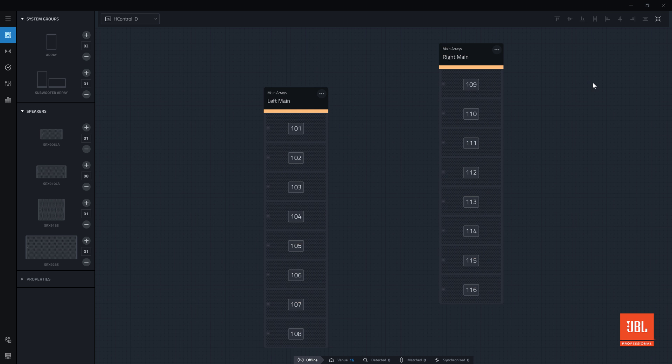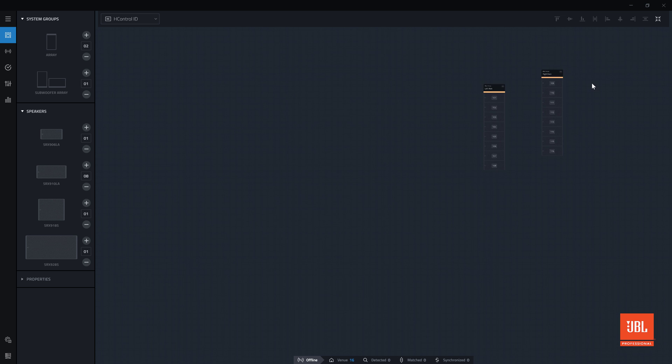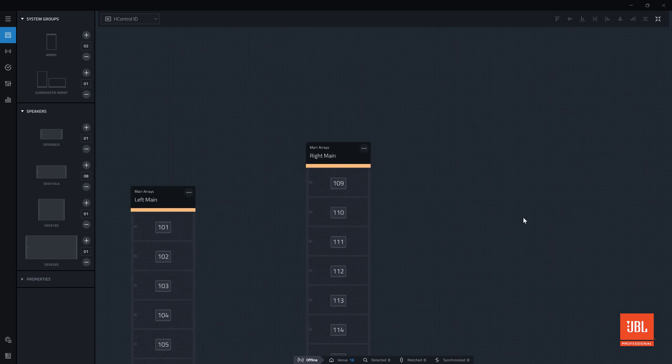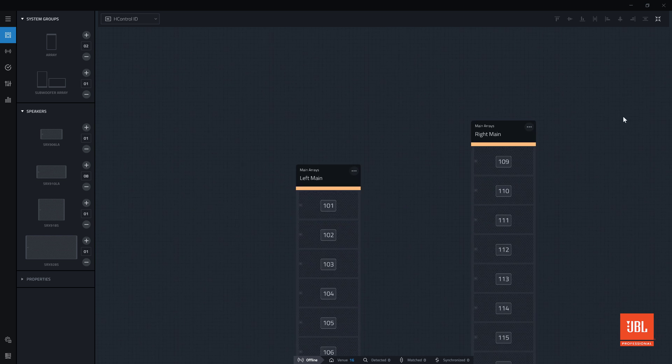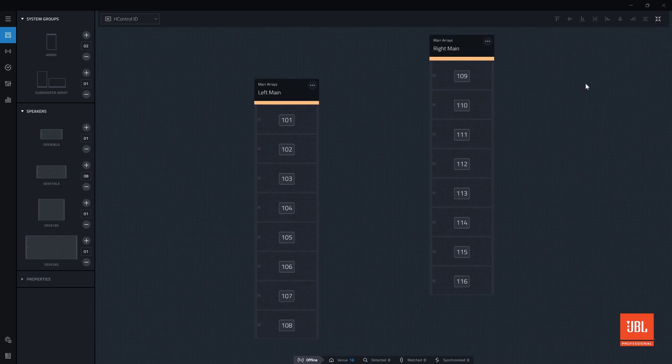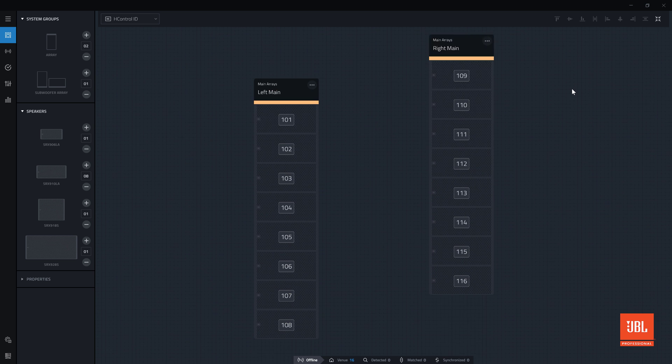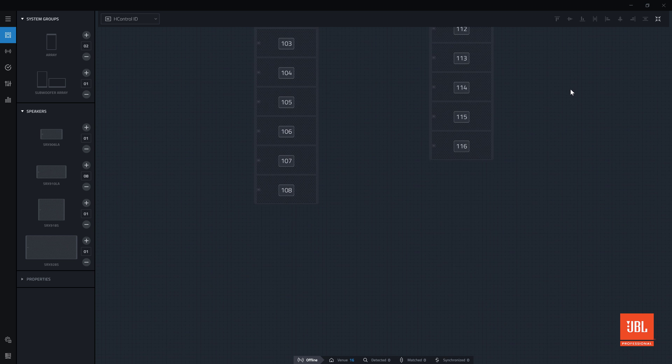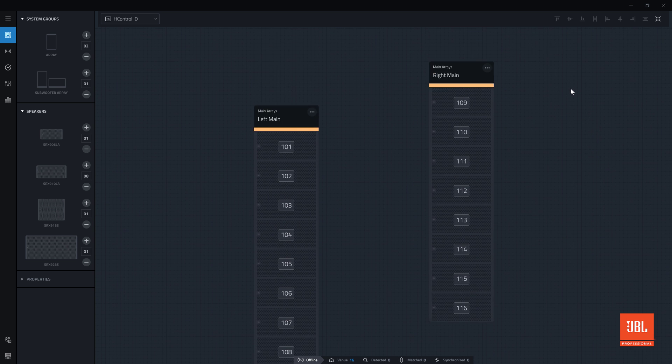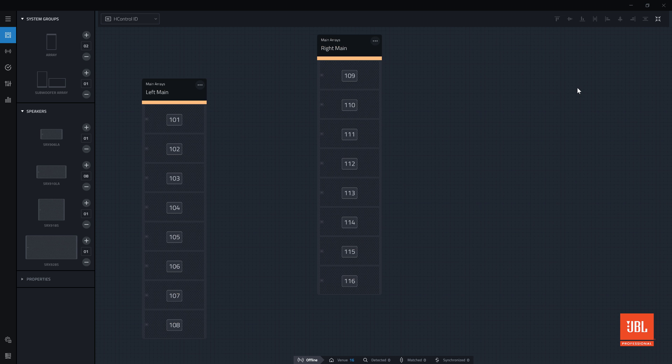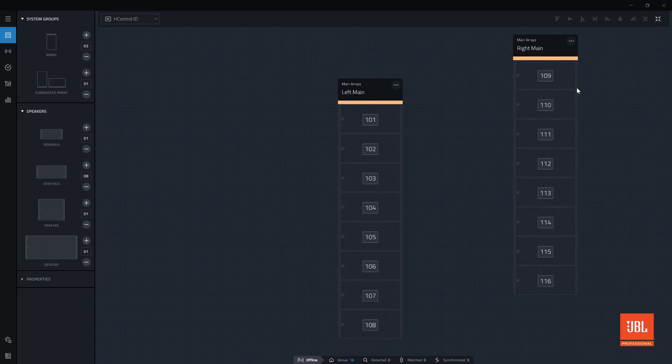Zoom in or out of the workspace by holding the control key and scrolling the mouse or trackpad. The middle mouse button will drag the canvas, and the arrow keys will also move the view around. A vertical scroll will pan vertically, and holding the Alt key while scrolling pans the workspace horizontally.